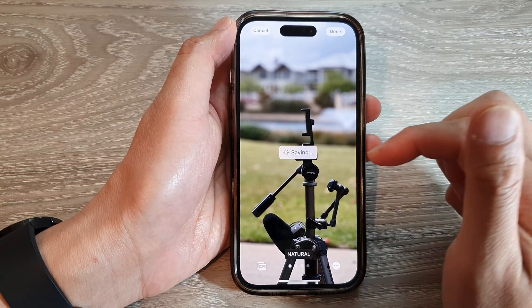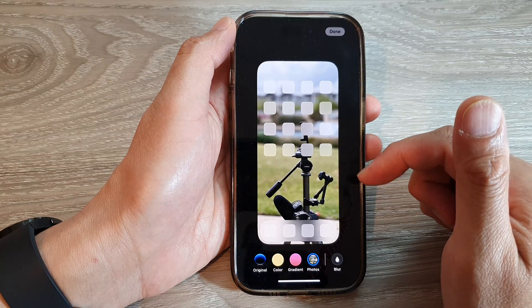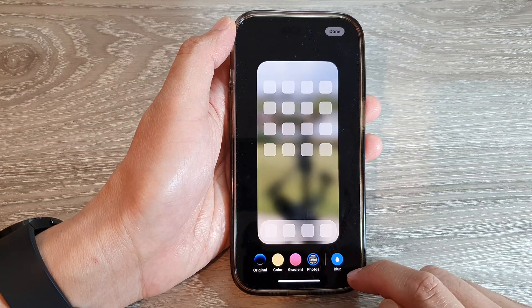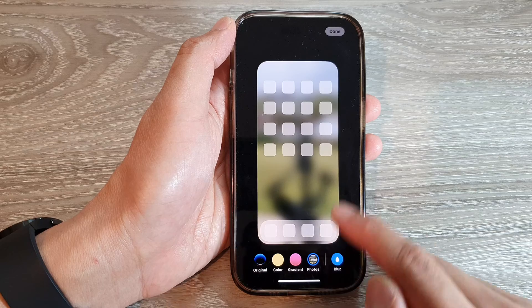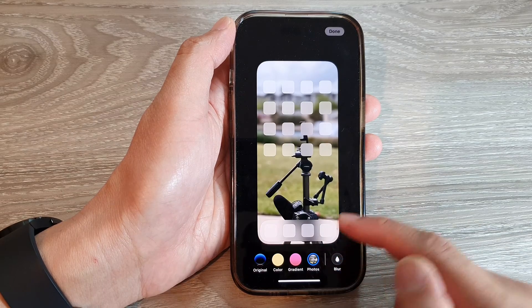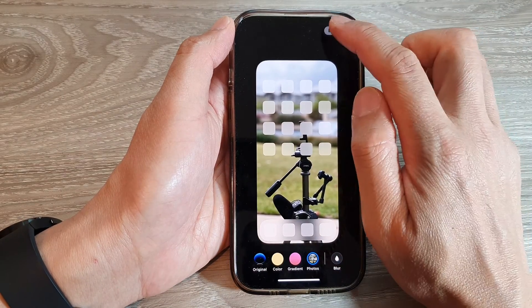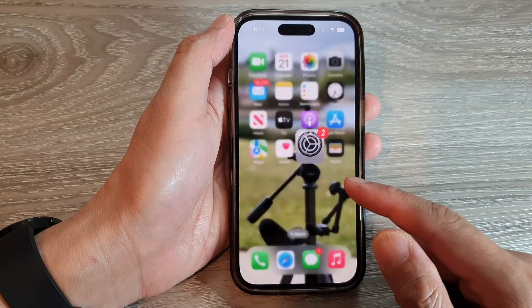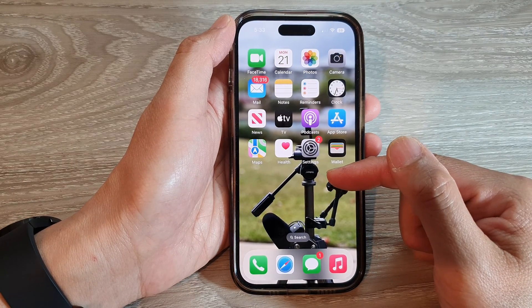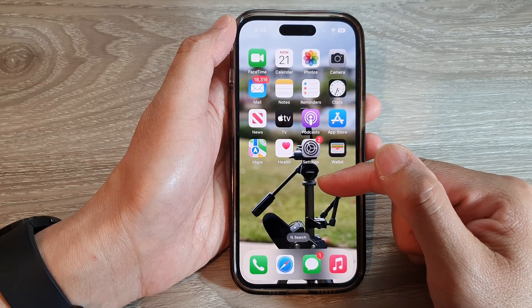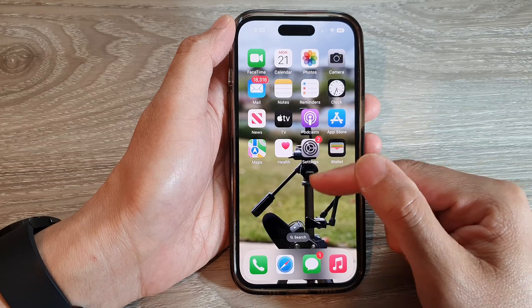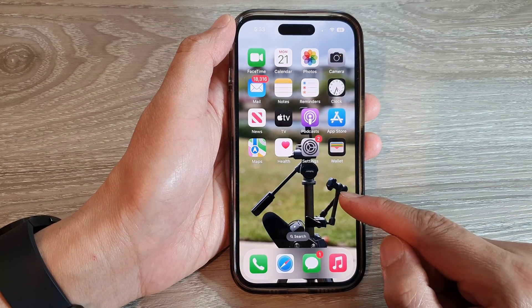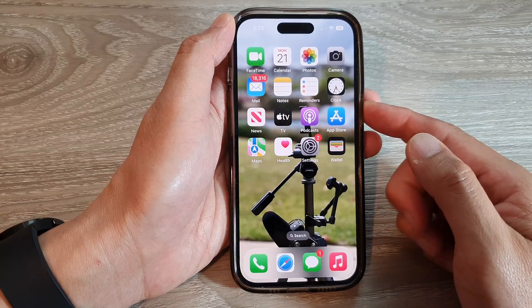Select a photo and tap Done. You can also choose to blur the background or leave it unblurred, then tap Done. Now if you swipe up, you can see the default wallpaper has been changed to your custom selected picture.